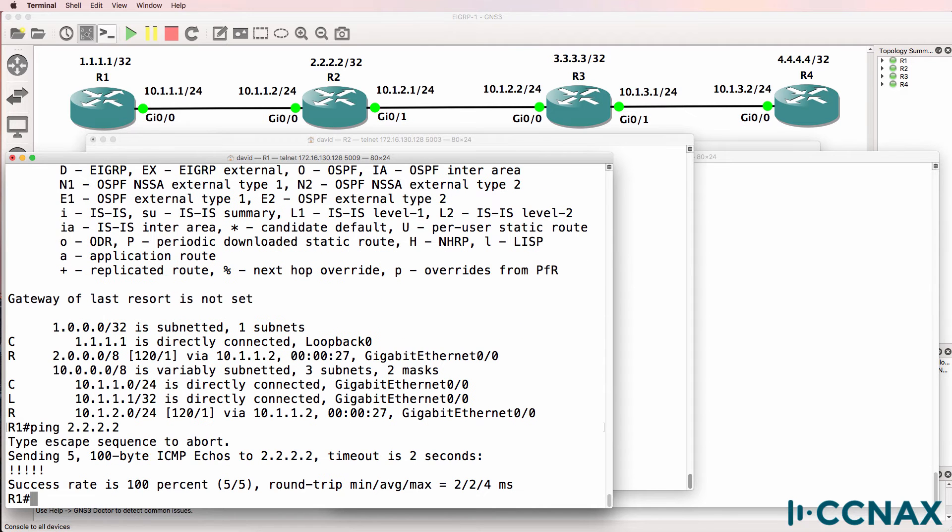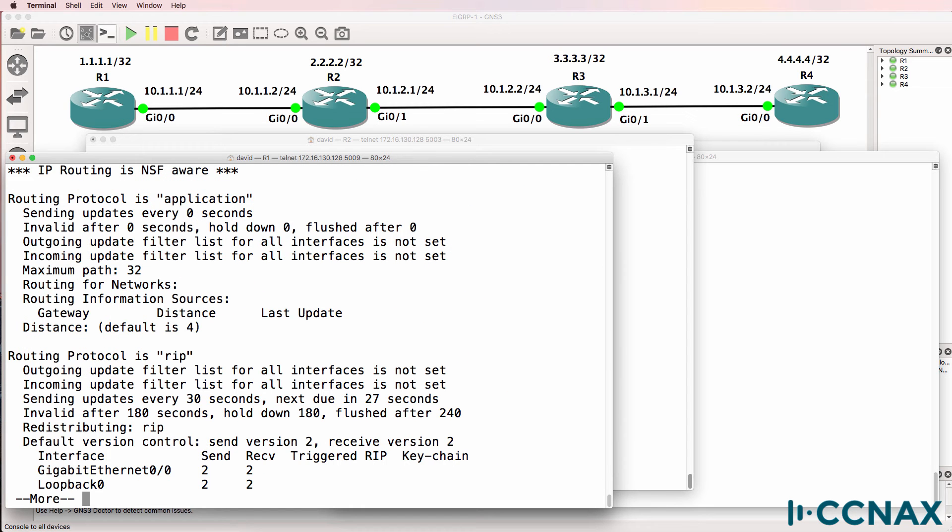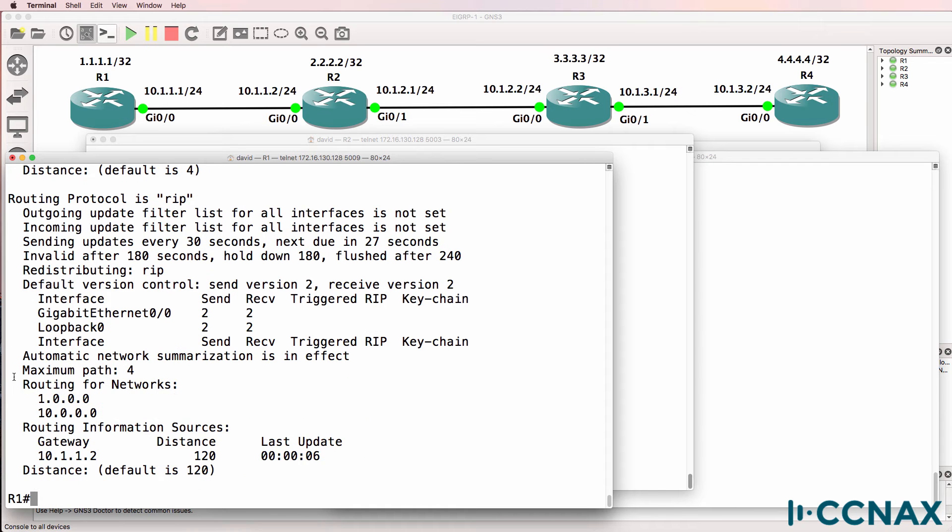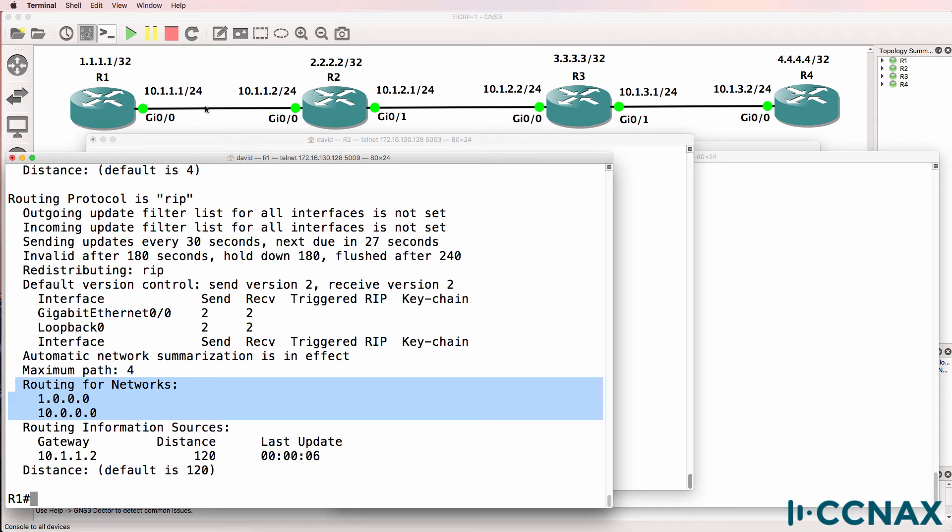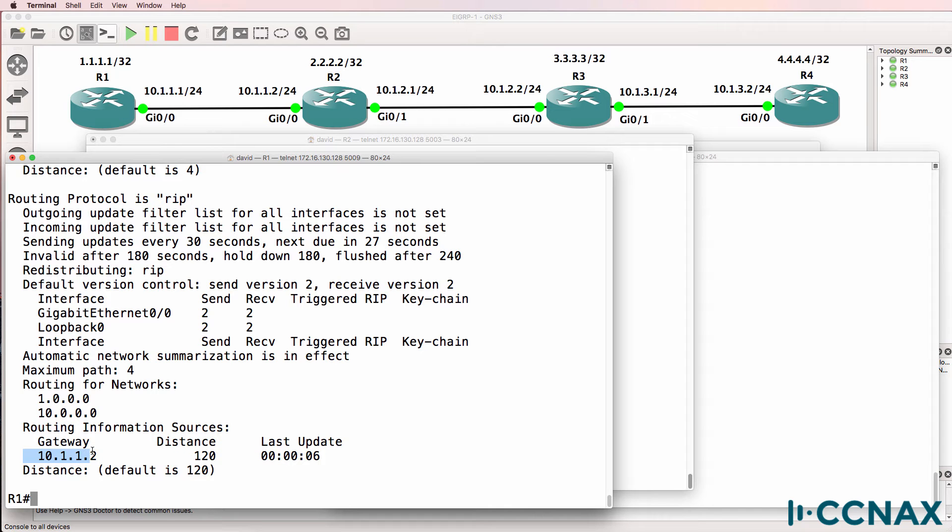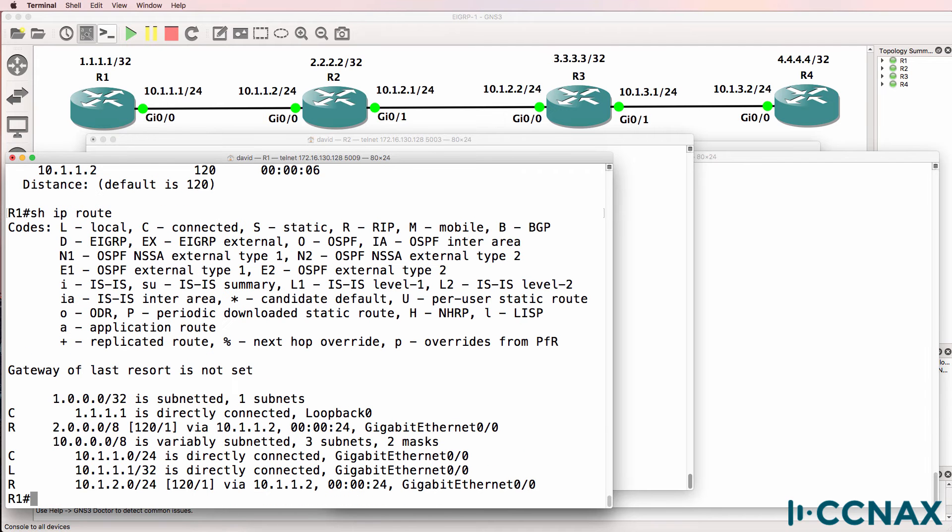And we can ping the loopback of router 2. Show IP protocols shows us that we are running the RIP routing protocol on the local router and we are routing for these two networks: the loopback of router 1 and RIP is enabled on the gigabit 0 interface.